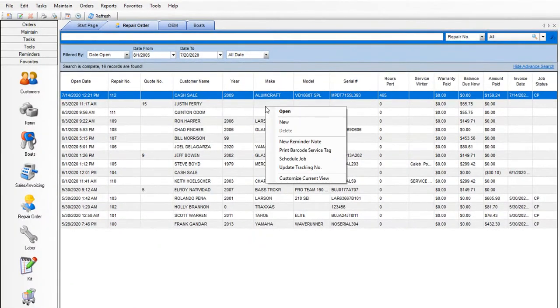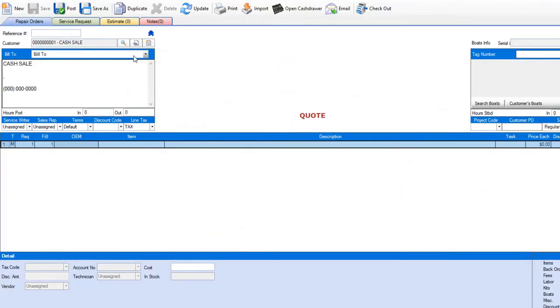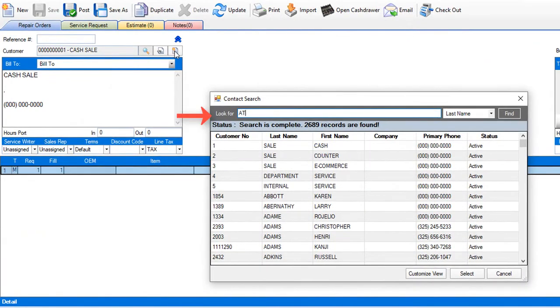I'm going to create a brand new repair order in Commander, add my customer and add their boat.